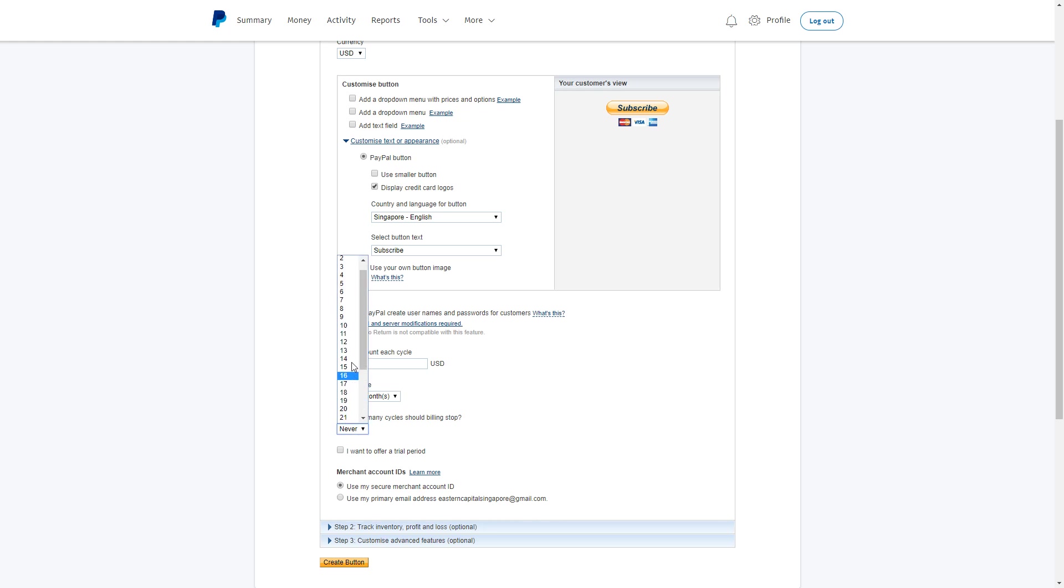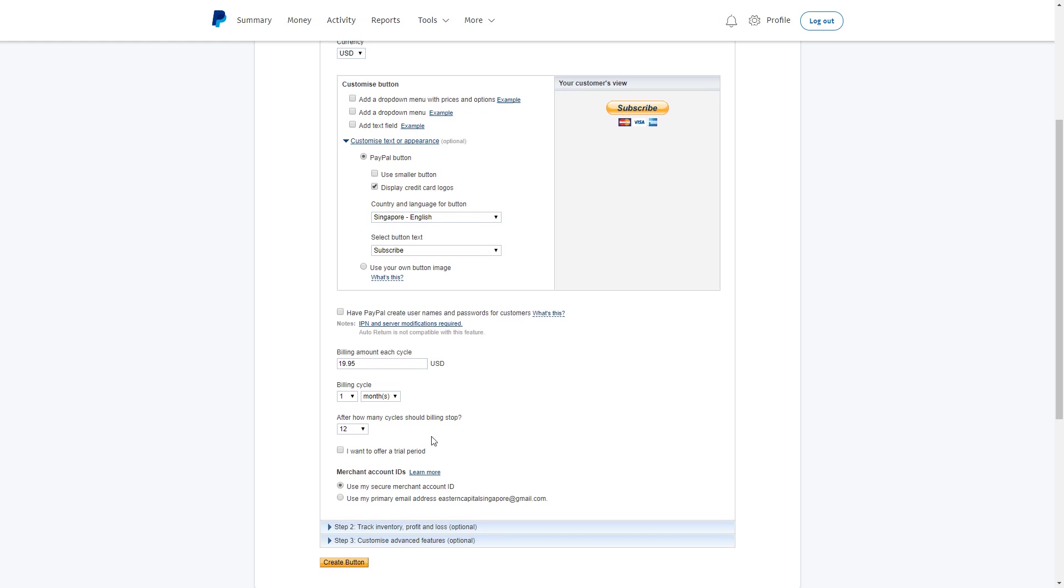Alternatively, if there is a limit to the subscription, you may put a number - let's say a 12-month installment - then you can leave this at 12 months. So this billing will be $19.95 a month, every month for 12 months.